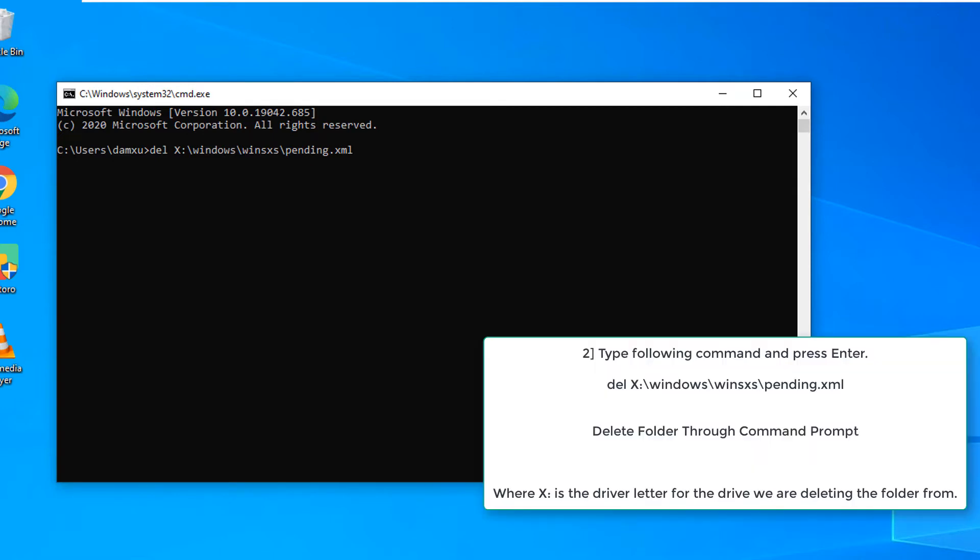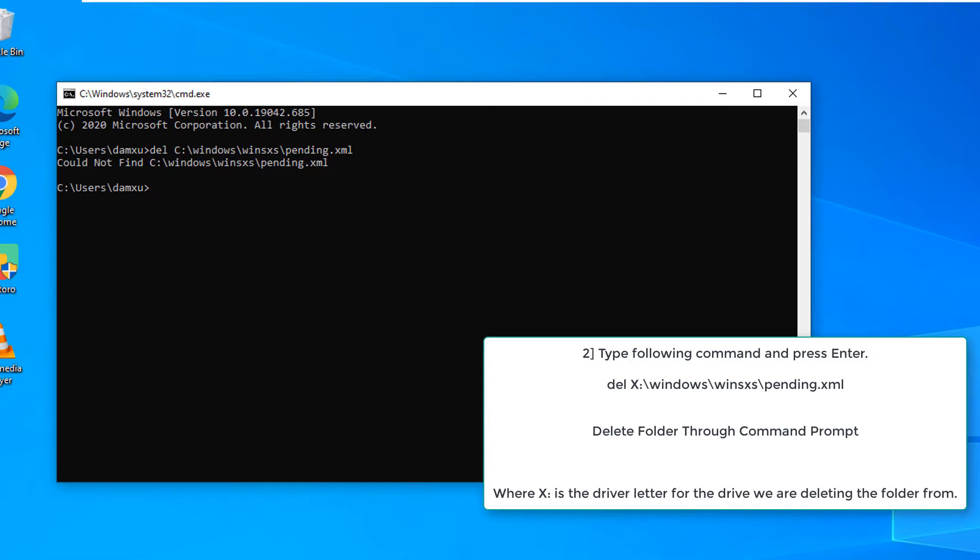Type the following command and press Enter. del x colon backslash windows backslash winsxs backslash pending.xml where x is the driver letter for the drive we are deleting the folder from.